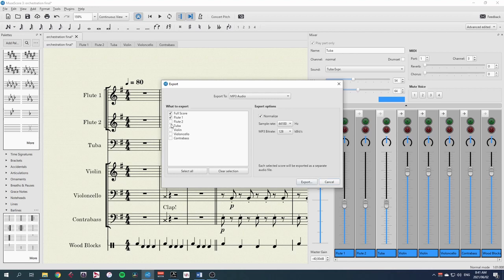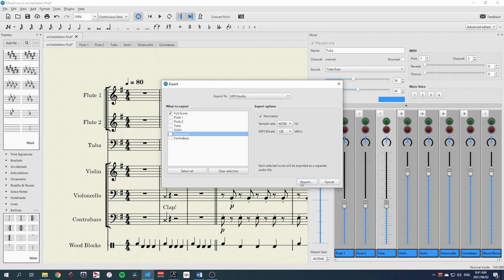We could even export individual parts, but then they wouldn't have the wood blocks metronome with them. And so I don't think that's so useful. Just keep it as a full score and adjust your mix as you need it.